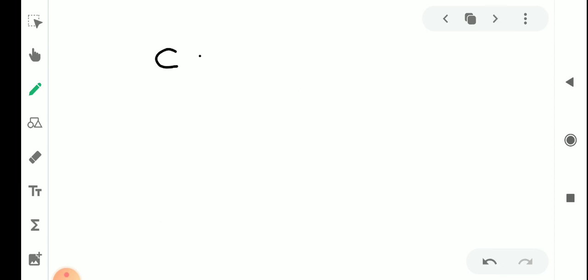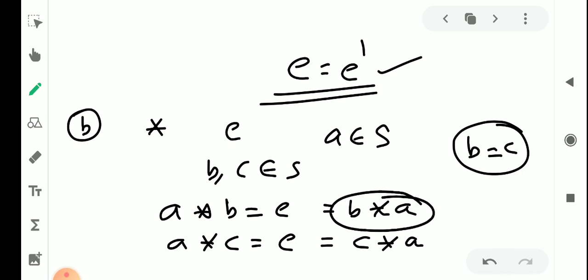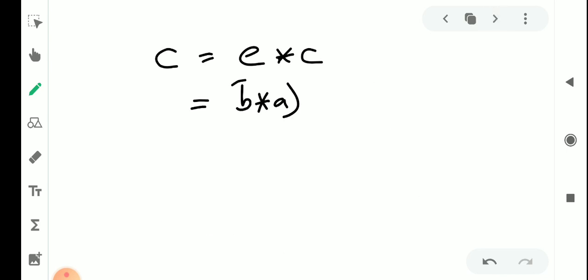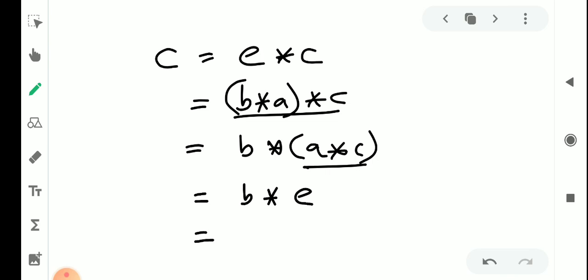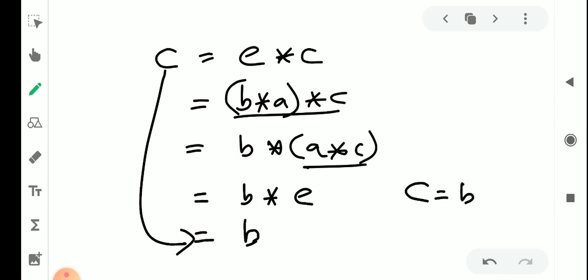We take c. Consider e star c — since e is the identity, that equals c. Then (b star a) star c, applying associativity, equals b star (a star c), which equals b star e, which equals b. So we get c equals b. Since both inverses are equal, any element of S has at most one inverse.